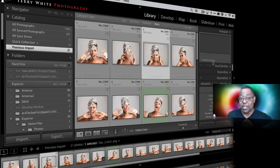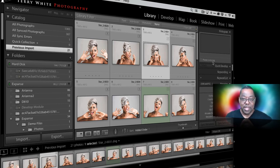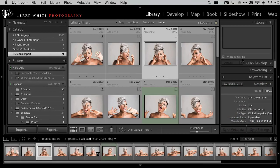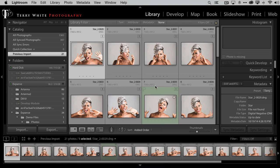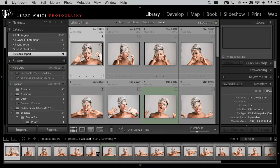Lightroom says, 'Hey, those photos aren't in the Star folder on your second volume — I don't know where they are anymore, you're going to have to help me.' Not only are the photos missing, but they're missing in such a way that I can't do anything until I reconnect them, because I did not build smart previews. If I try to take one of these images into the Develop module, it's going to say the file can't be found and lock me out of all editing whatsoever.